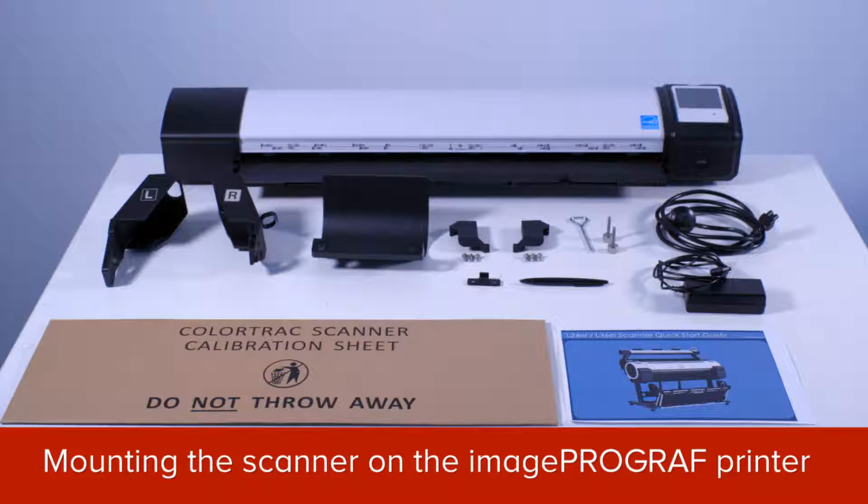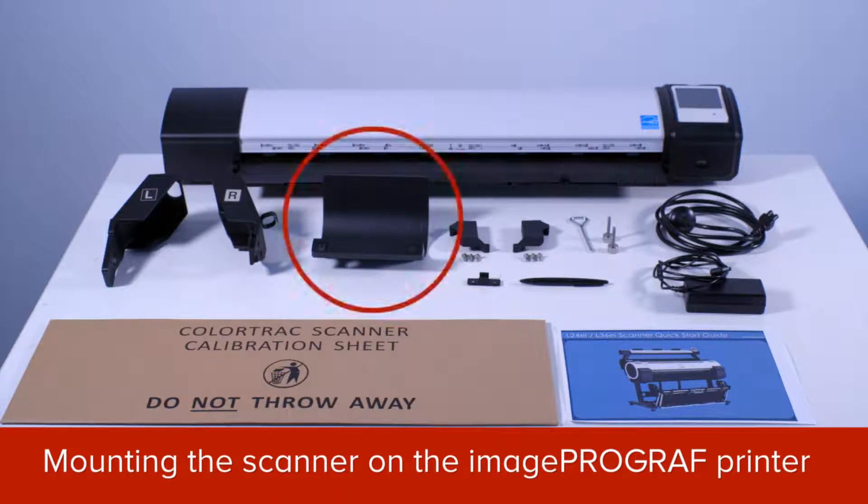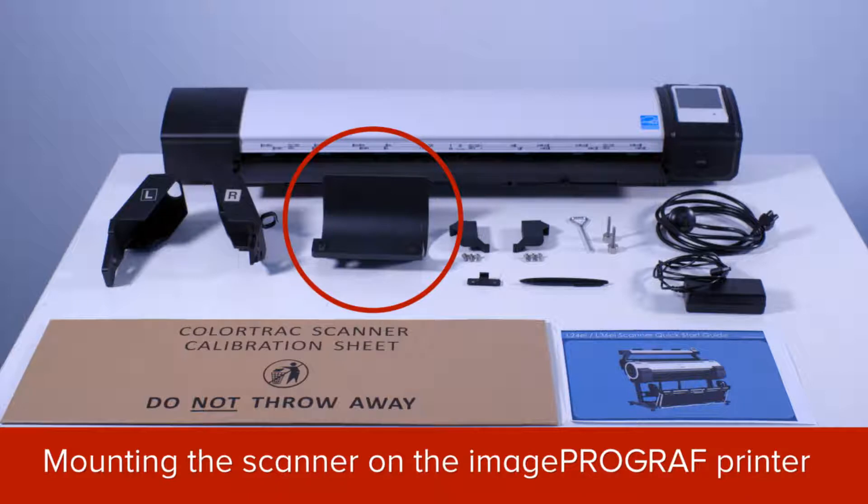When you unpack the L24EI or L36EI scanner, you will find these components. The L24EI has only one return guide. In the L36EI scanner module, you will find three return guides which are identical to this one.